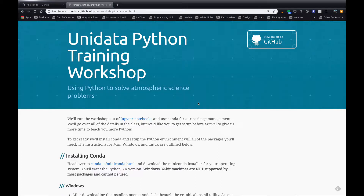Hello, my name is John Lehman, and I'm one of Unidata's software engineers, as well as one of the instructors for Unidata's Python training workshops. I want to show you how to go ahead and get Conda installed and the environment that we'll be using for the workshop, especially when we're somewhere where guest Wi-Fi might be slow.